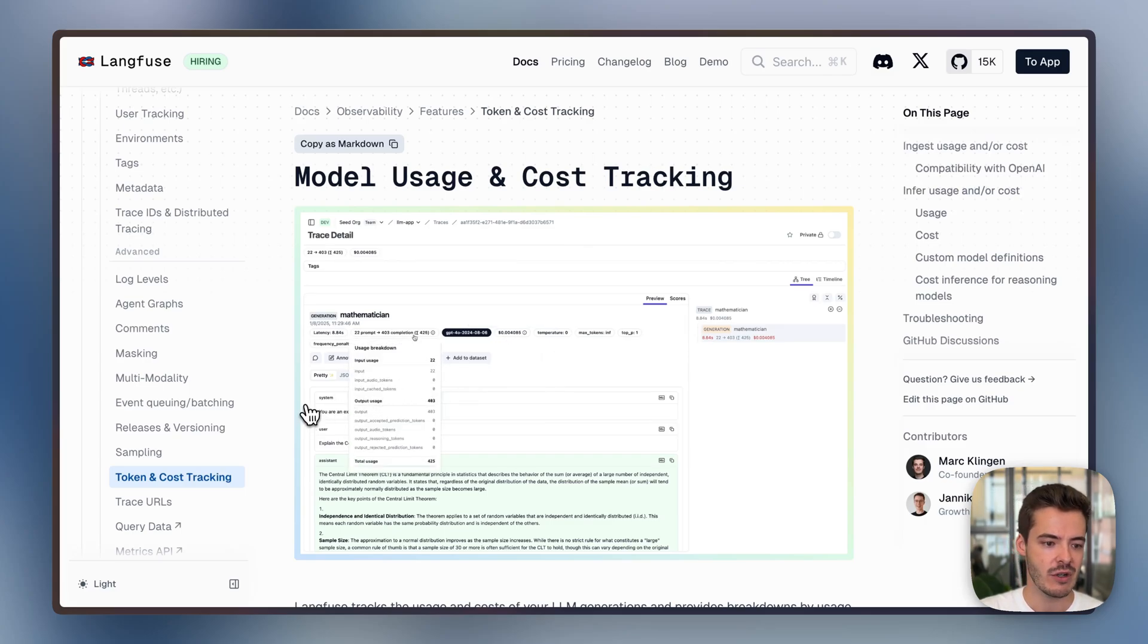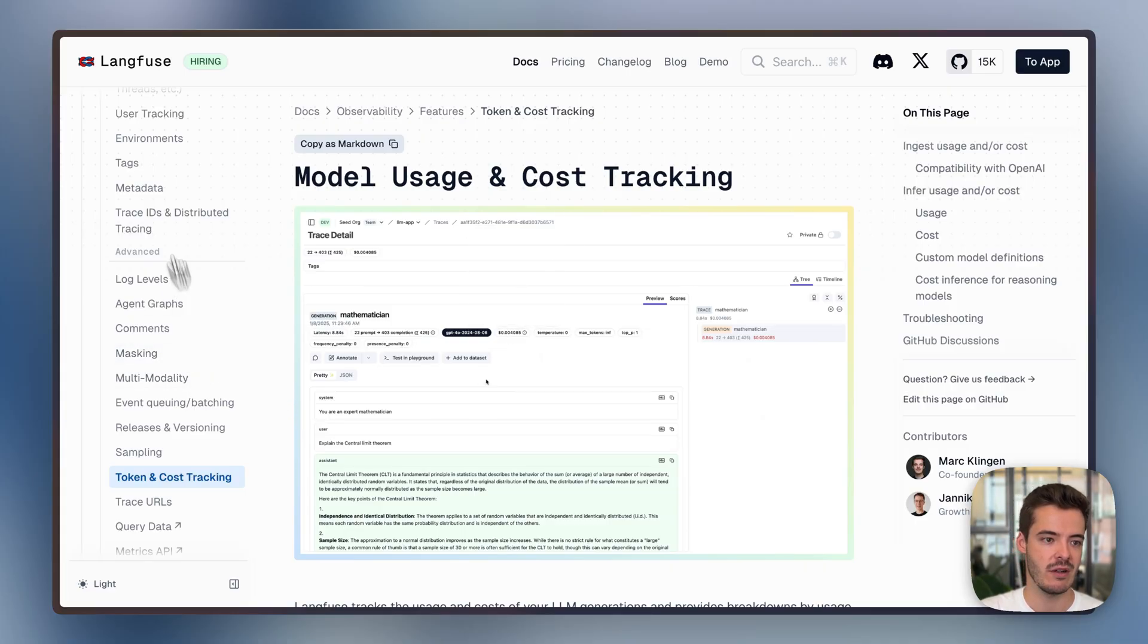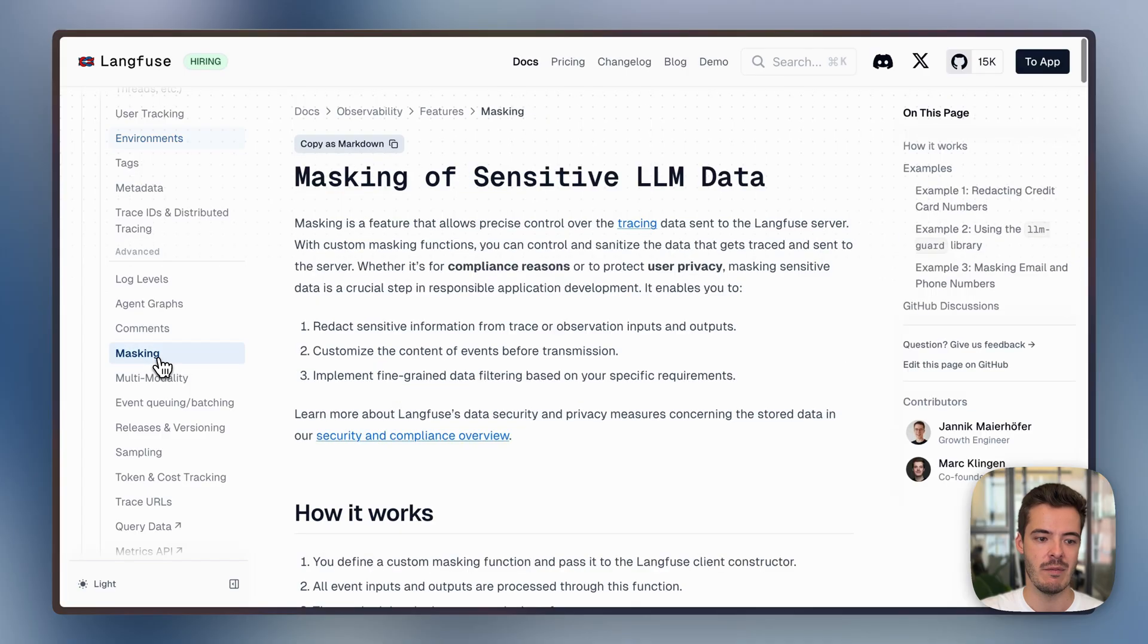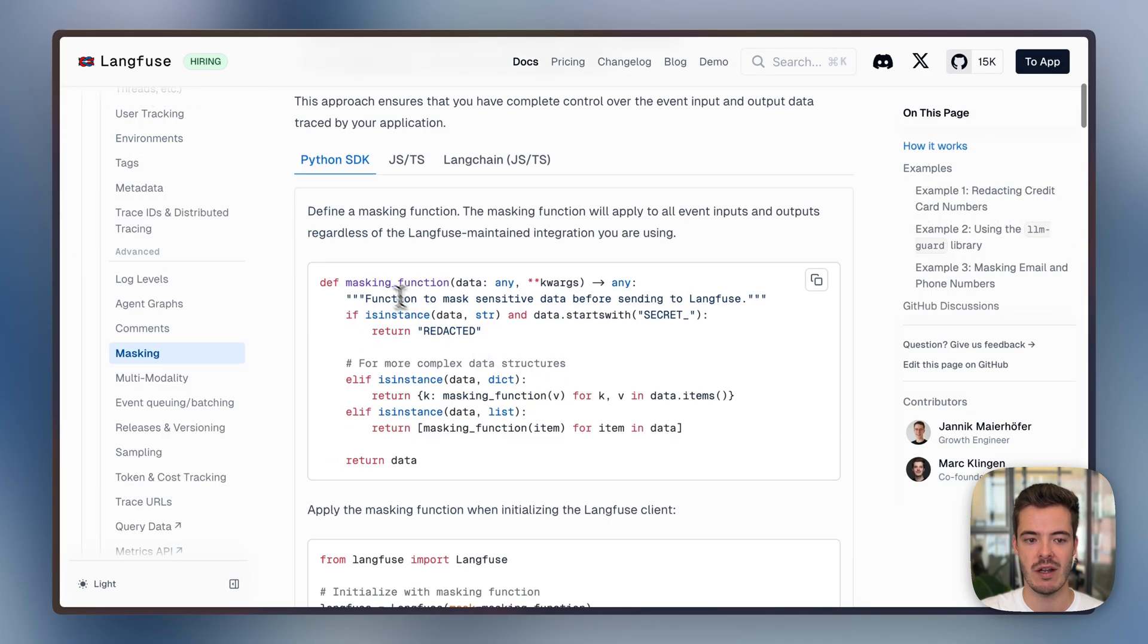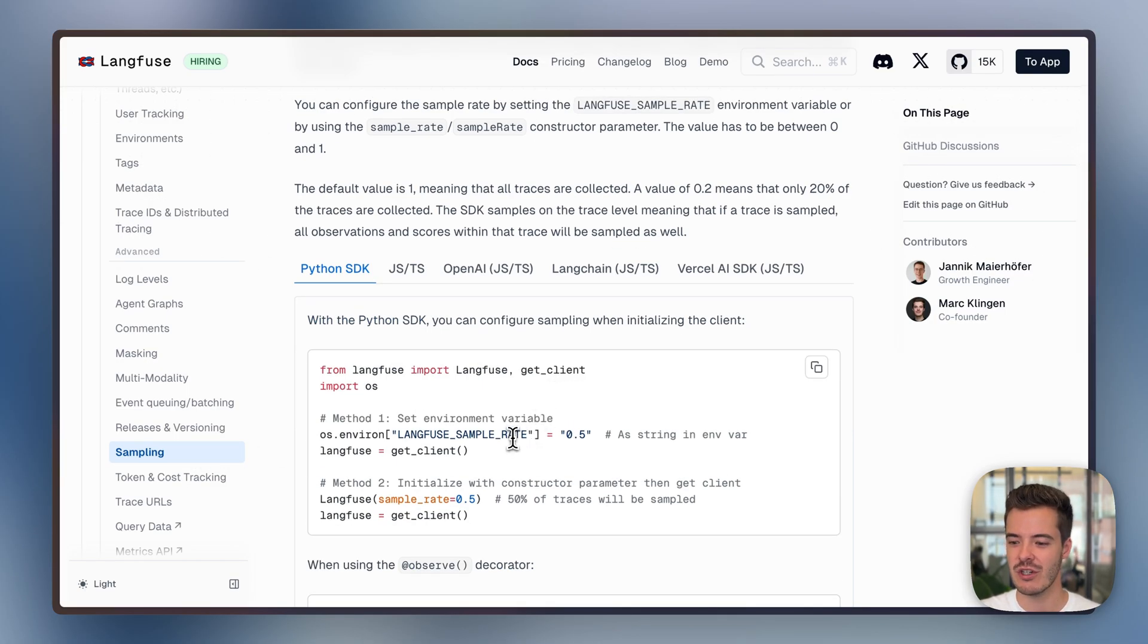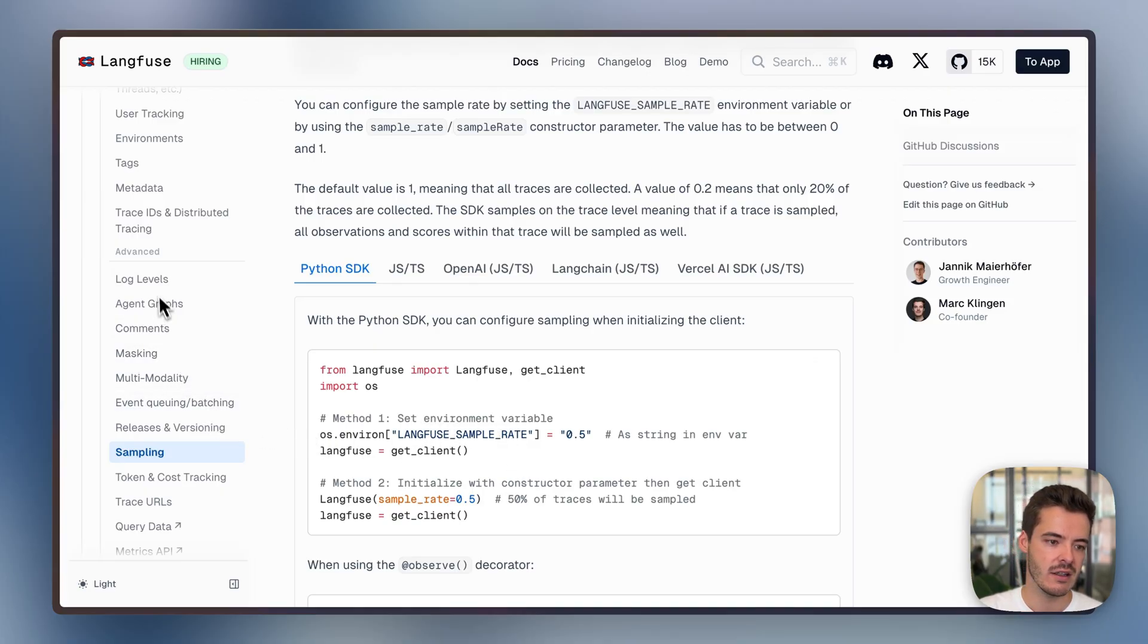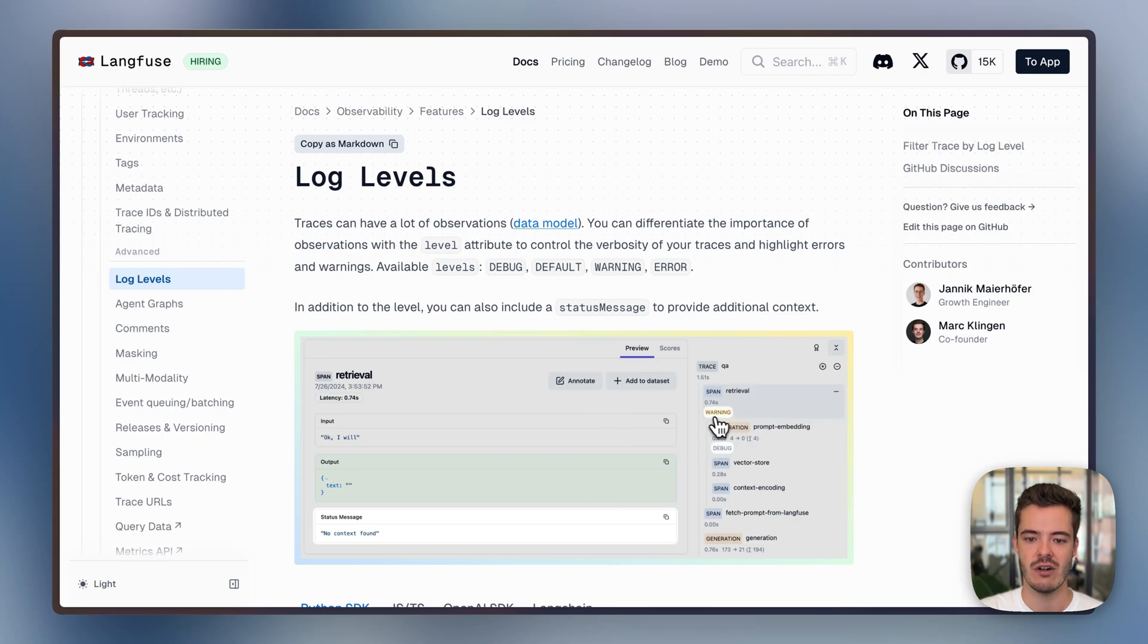Besides that, we also have other common generic observability features, as, for example, being able to log to different environments, mask PII or sensitive data, so you can apply your own masking functions. You can sample data, which is usually not recommended in LLM applications because you don't know which trace is really, really valuable in the end. If you work in a high-throughput environment, this would make sense. And log levels were just shown during the demo, so you can log warnings or traces.